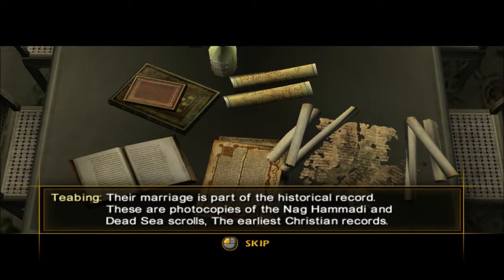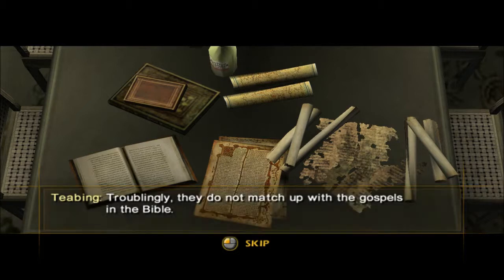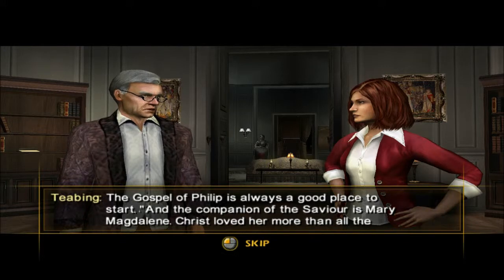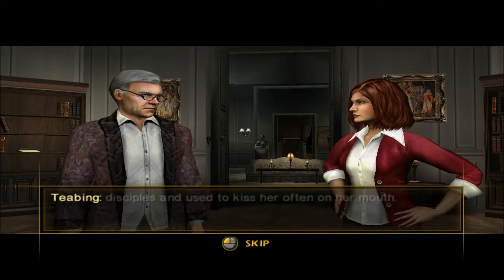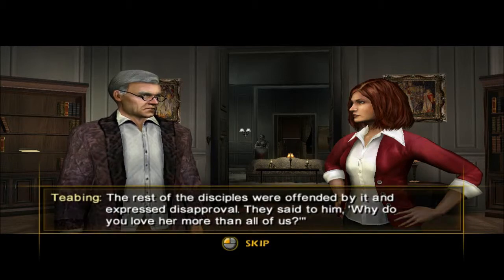These are photocopies of the Nag Hammadi and Dead Sea Scrolls. I heard about the Dead Sea Scrolls in relation to this. And the companion of the Savior is Mary Magdalene. Christ loved her more than all the disciples and used to kiss her often. The rest of the disciples were offended by it and expressed disapproval. They said to him, 'Why do you love her more than all of us?'